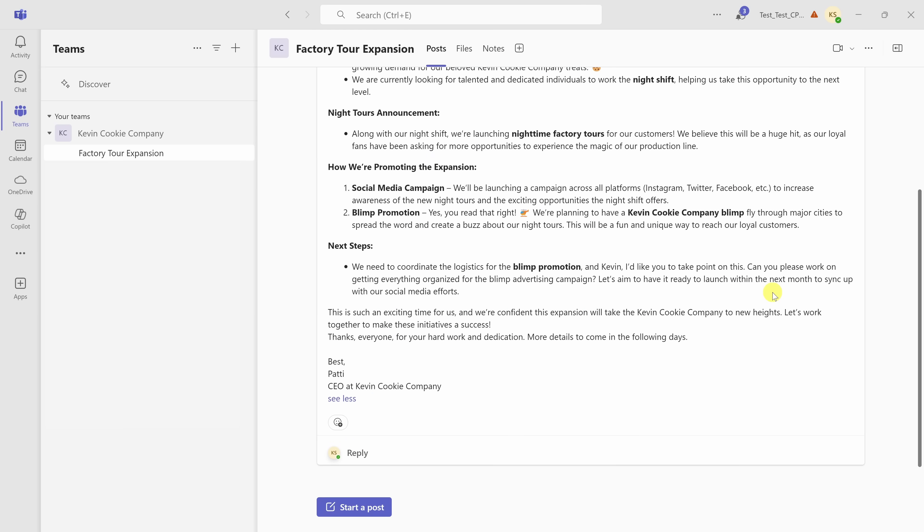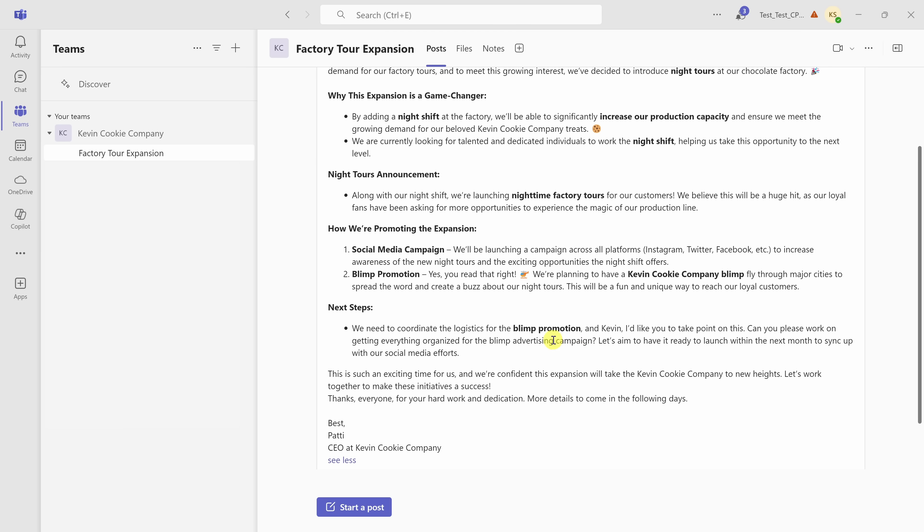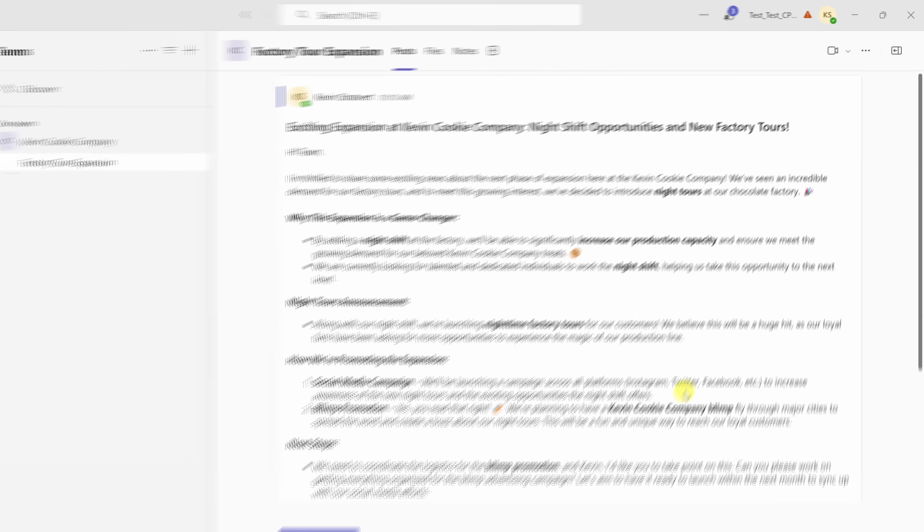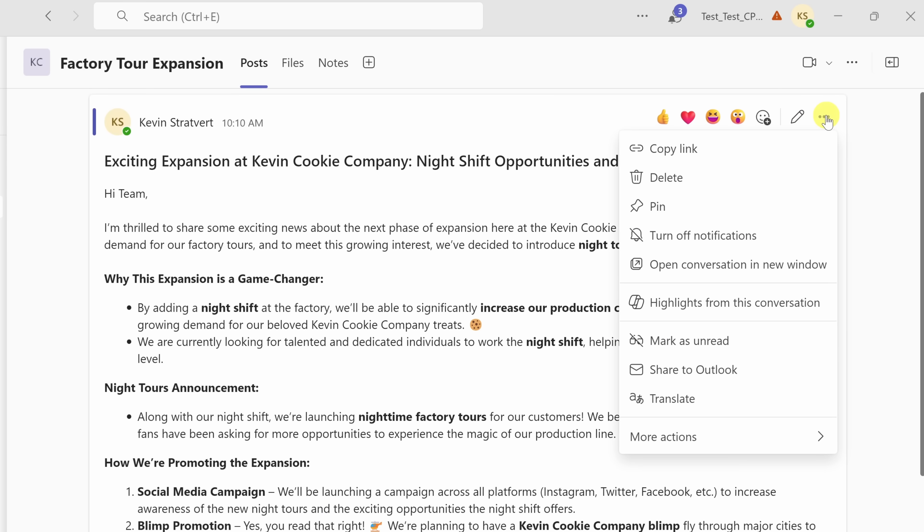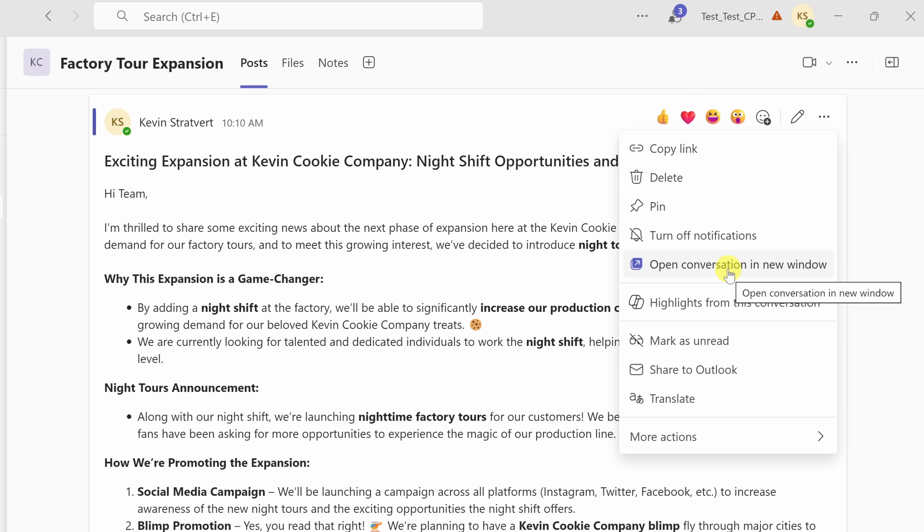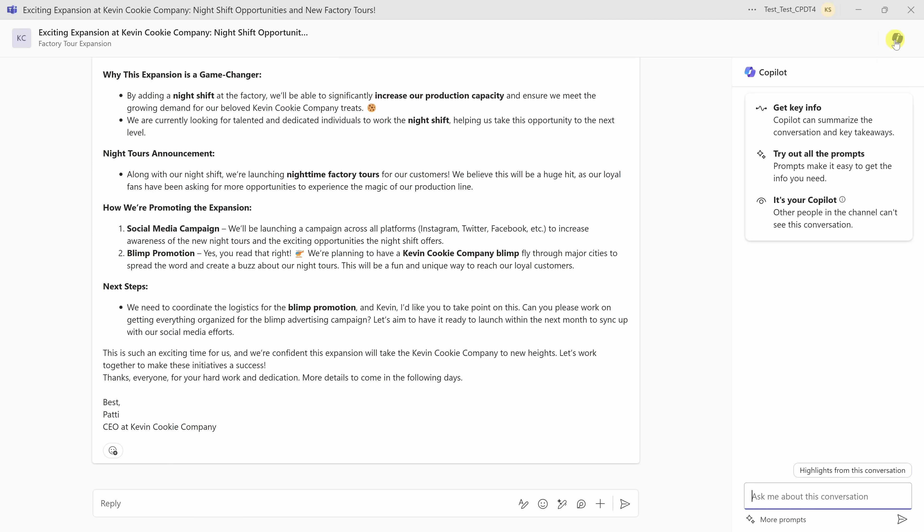You can also use Copilot outside of meetings in both channels and also in chats. I'm currently in a channel, and there's a long thread about our factory tour expansion plans. So let's see if we could use Copilot to help me understand what this thread is about and to also see if there are any action items for me. If we go up to the top right-hand corner, let's click on the three dots, and here we can get highlights from this conversation, or alternatively, we could also open the conversation in a new window. Let's start by doing that. Within a new window, in the top right-hand corner, I have access to Copilot, and I can now use this against the entire thread from that channel.